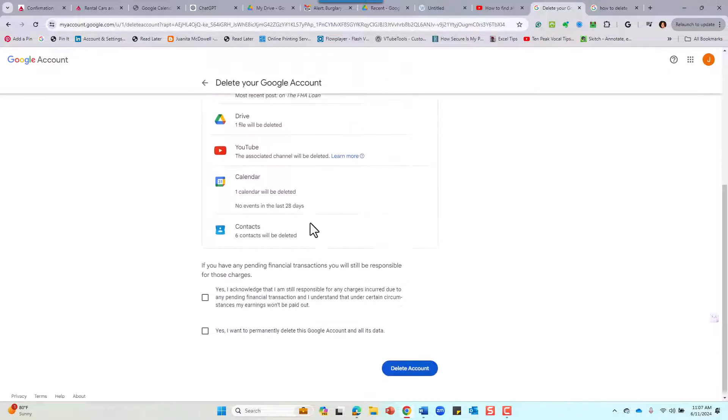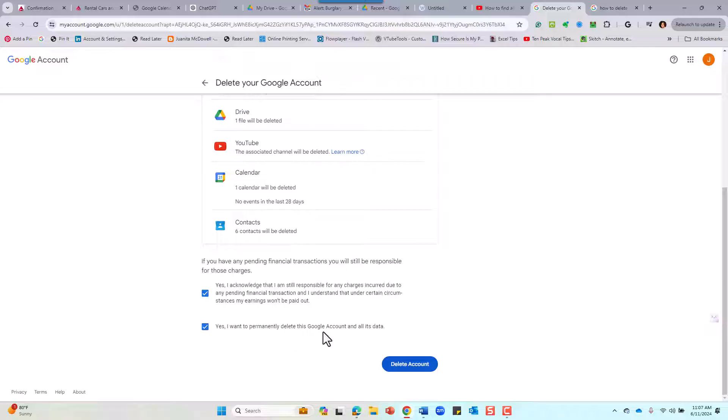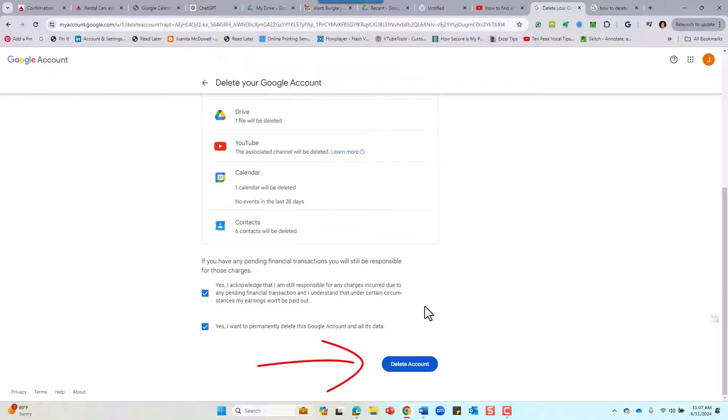Don't need it. Let's hit delete, delete. Yes, I acknowledge I want to permanently delete this account. Let's go ahead and take a deep breath and hit Delete Account.